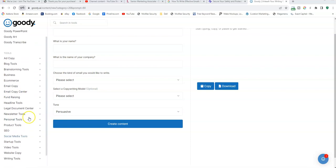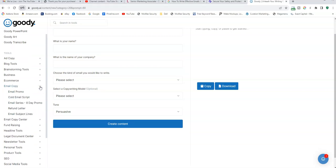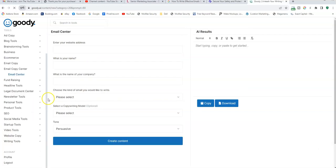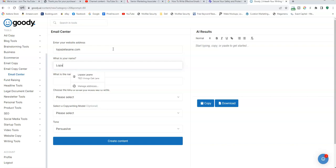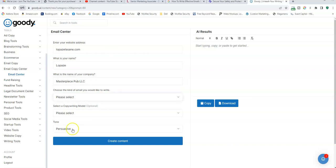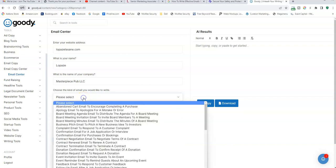So when it comes to email, I'm going to keep it simple for this illustration. I'm going to go to the email center, and I'm going to use my name and my website. My website is my name, basically — first and last name. And my name is Lopez. The name of my company is Masterpiece Publishing LLC.